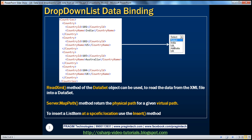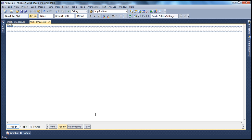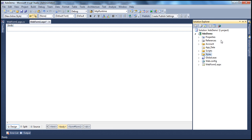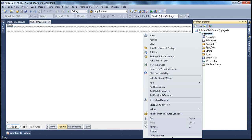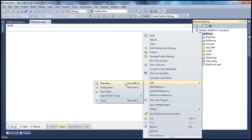In addition to those four countries, I also have another list item in the drop-down list which is 'Select'. It's not present in the XML file, so where is this coming from? How do we add this element to the drop-down list? We'll look at that in a demo. Let's flip to Visual Studio. The first thing we have to do is add the XML file to our ASP.NET web application project. Go to Solution Explorer and right-click on your project.